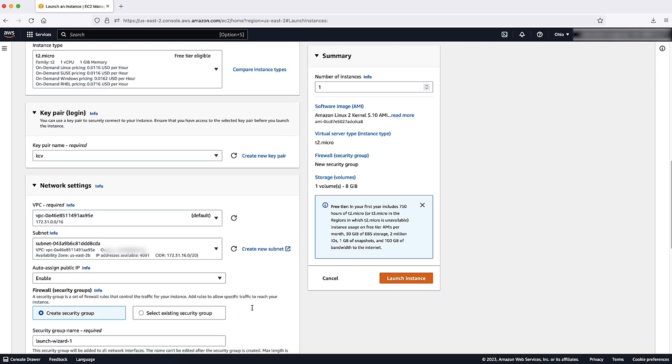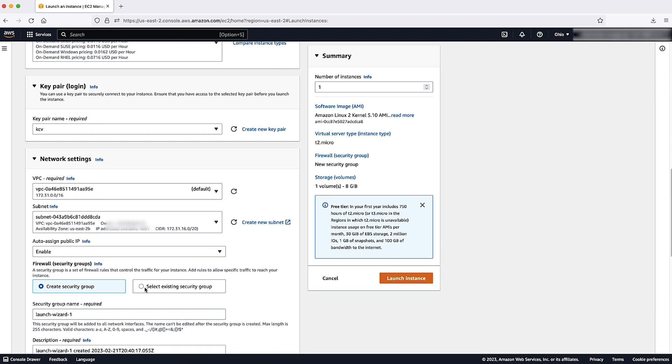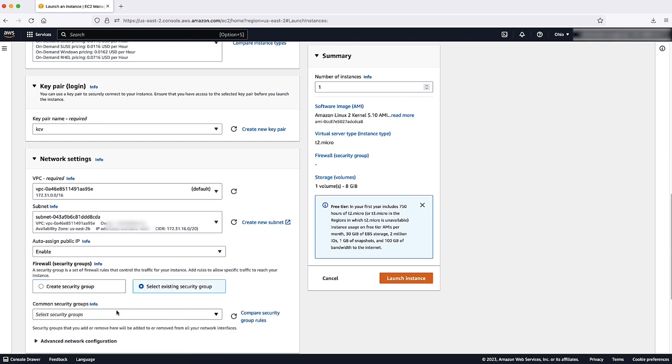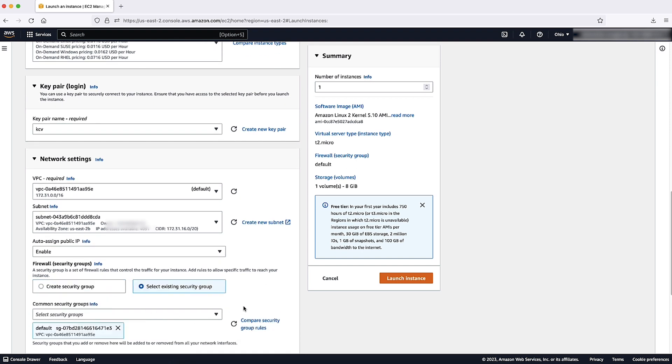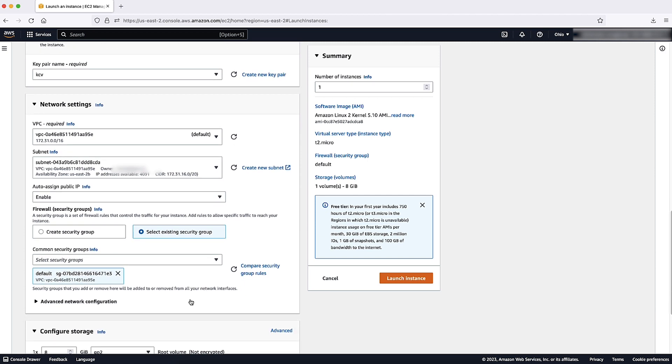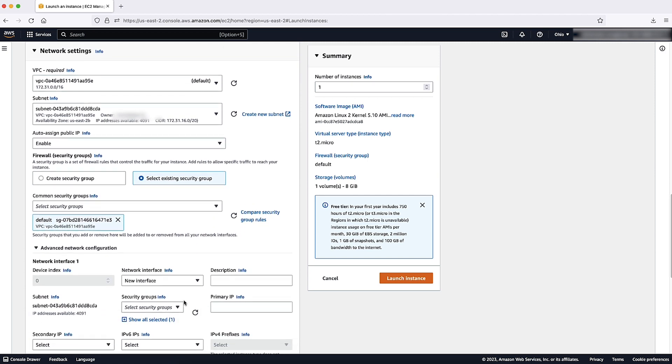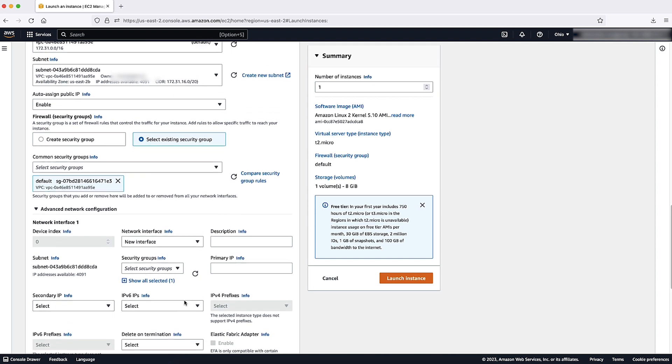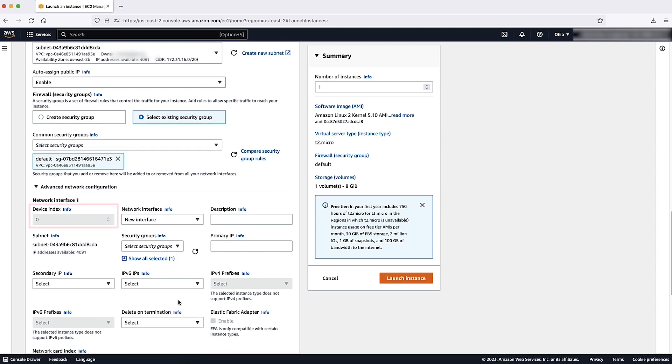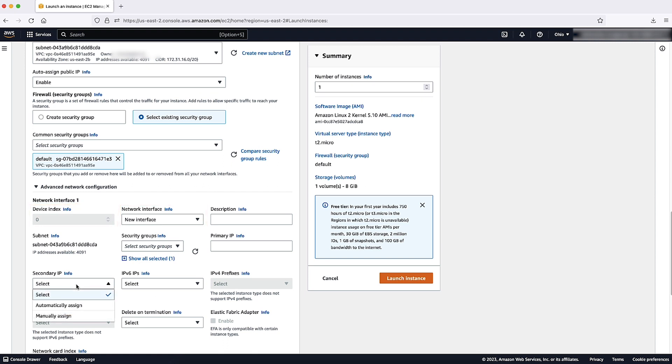Now, use a security group to define firewall rules for your instance and then expand advanced network configuration. Make sure that the device index is 0 and that the network interface selected is a new interface. Here, you can select one or more security groups.